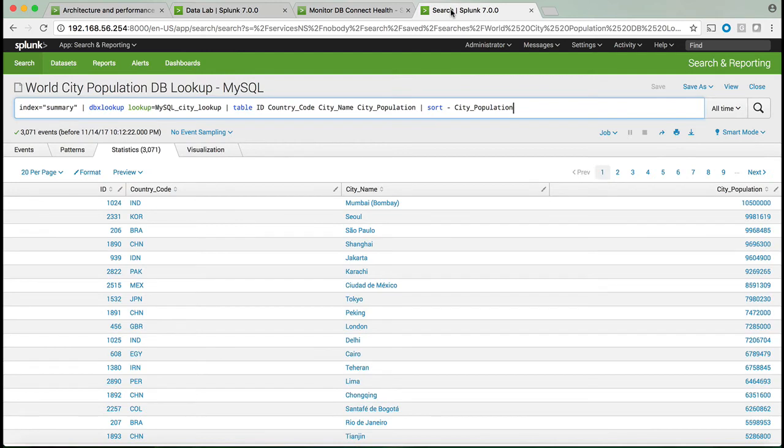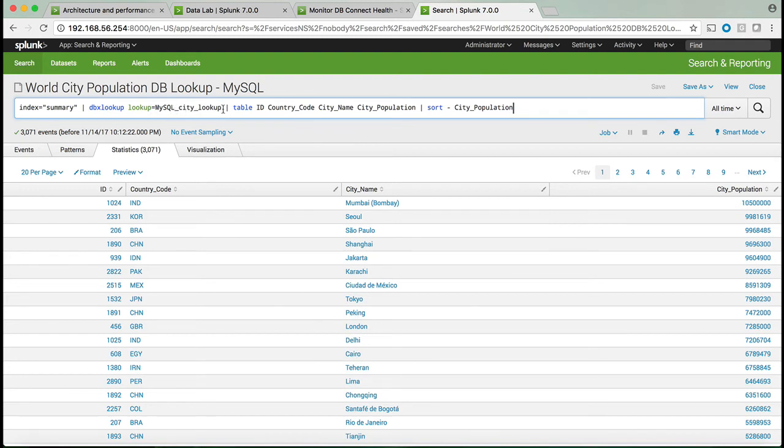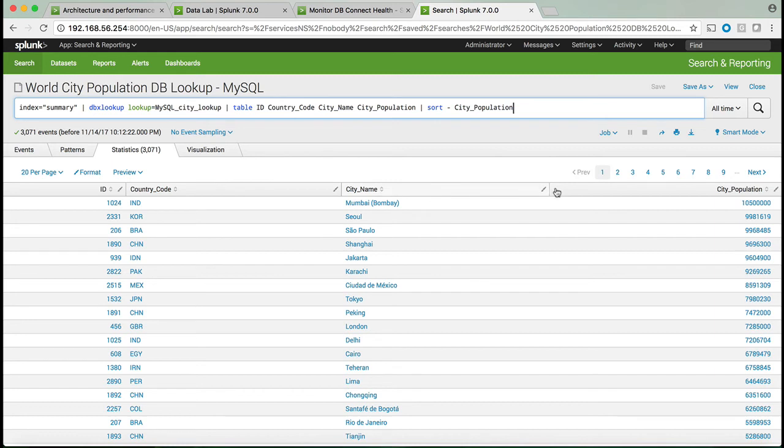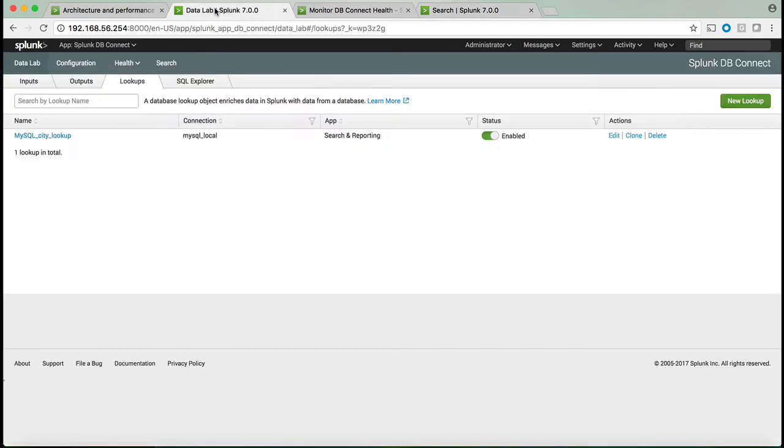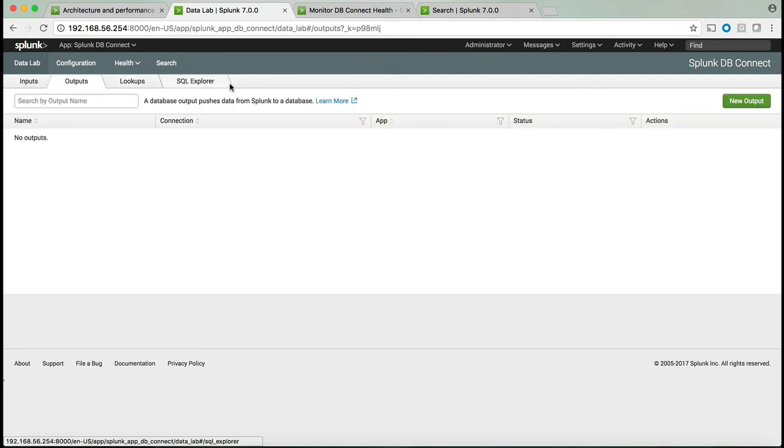For example, looking at the search that I saved using DBX lookup, we can see index equals summary. That's the Splunk data, and then the DBX lookup using the lookup that I prepared in advance is then enriching the data just based on the ID. The ID came from Splunk, but the country code, the city name, and the city population came directly from the database.